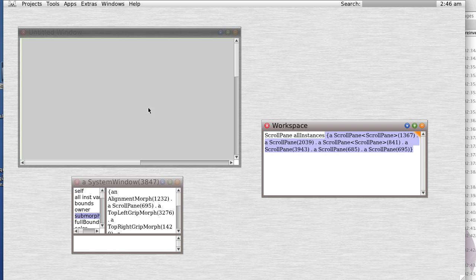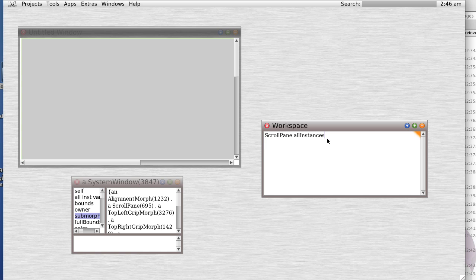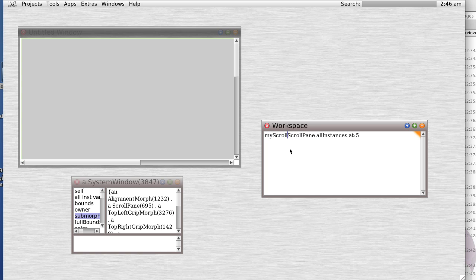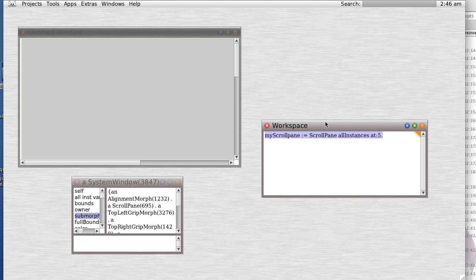The fifth one is the scroll pane in here. So we can actually create a variable for it by saying my scroll pane equals scroll pane all instances at five, and sure enough.